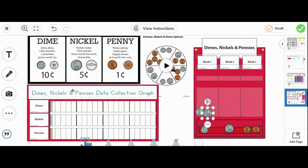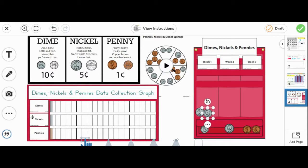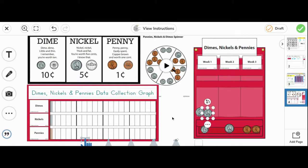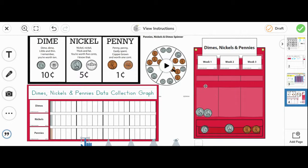Over here, dimes, nickels, and pennies data collection graph. Here it shows dimes, nickels, and pennies. Each time we put coins in our pocket, we're also going to drag the bar to match the number of coins in the pocket.